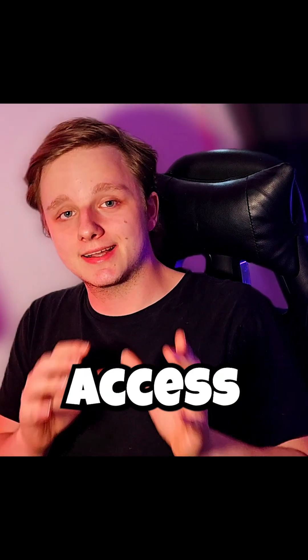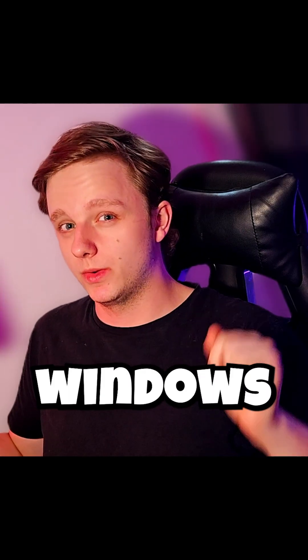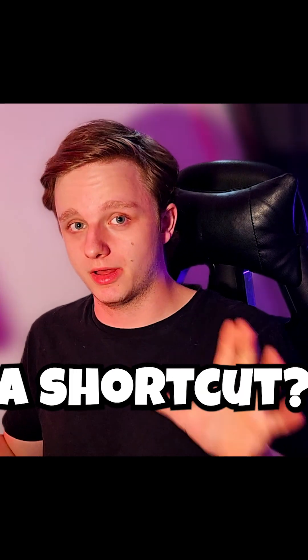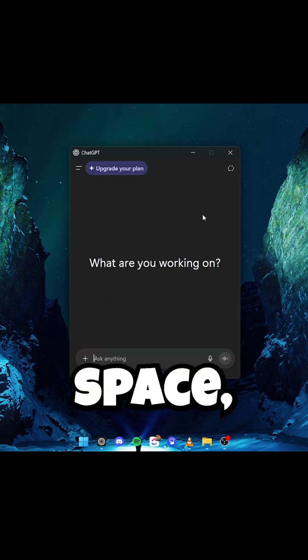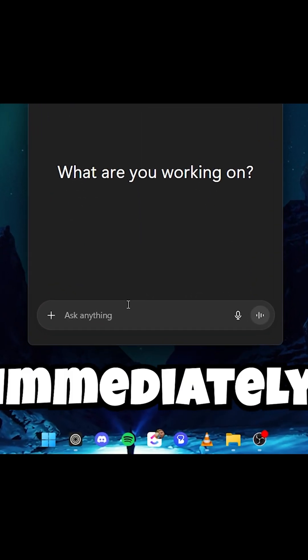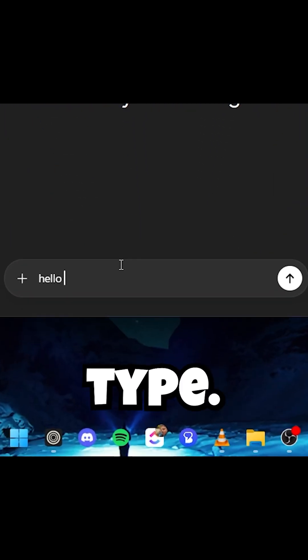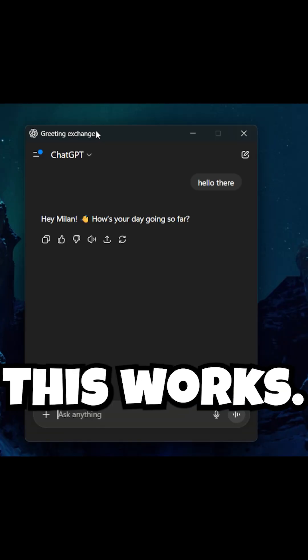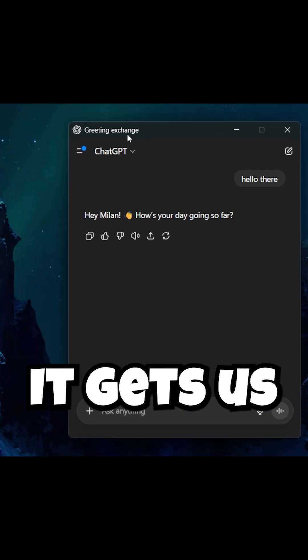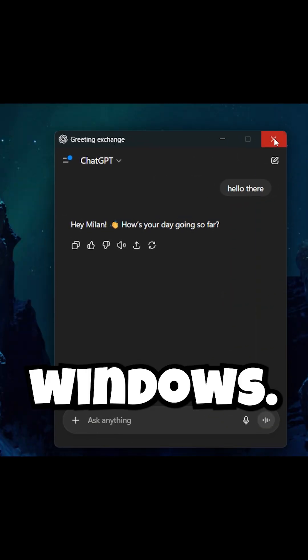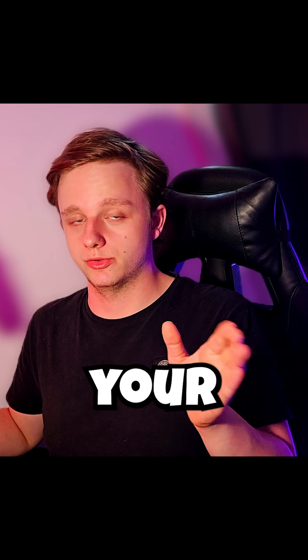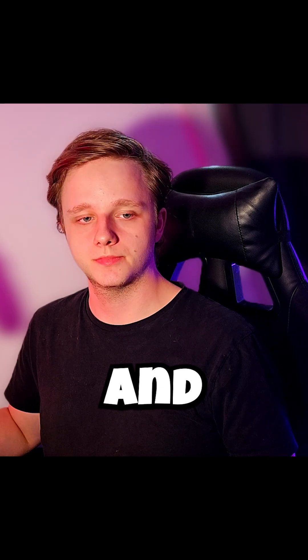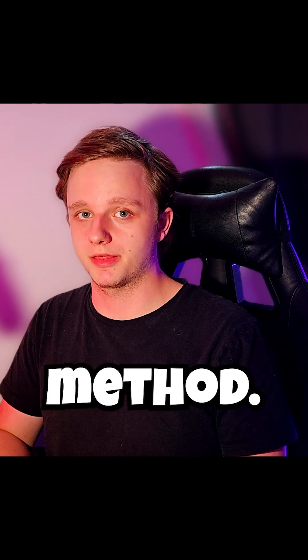Did you know you can quickly access ChatGPT right on your Windows computer with a shortcut? With Alt and Space it will open directly and you can immediately type and chat with ChatGPT. This works because ChatGPT has an app on Windows and here's how to install it on your system and set up the shortcut method.